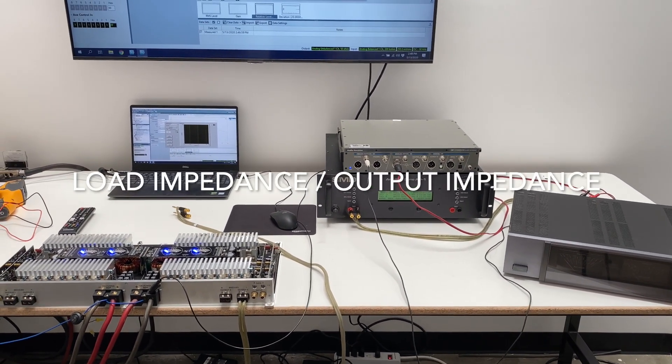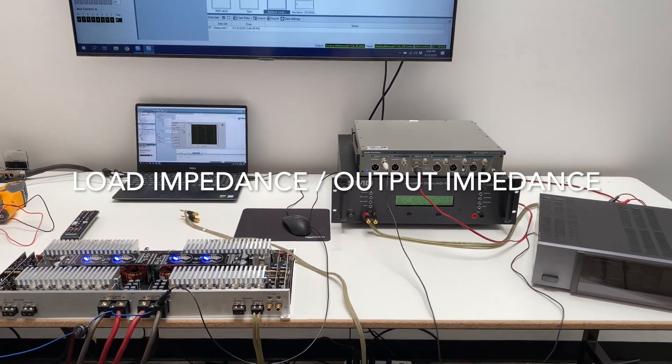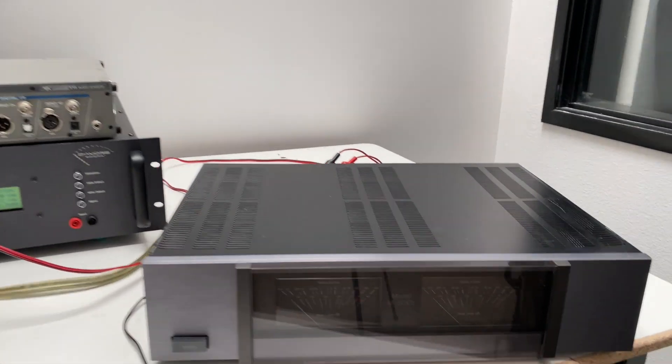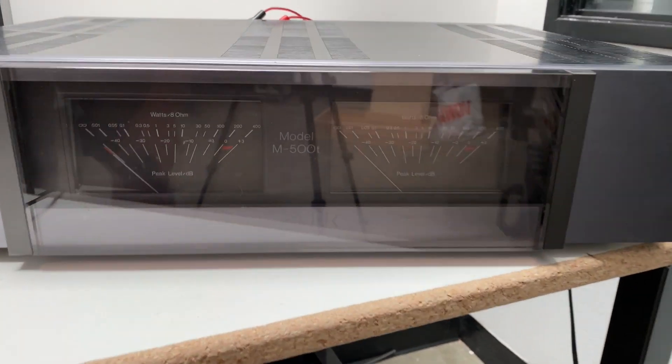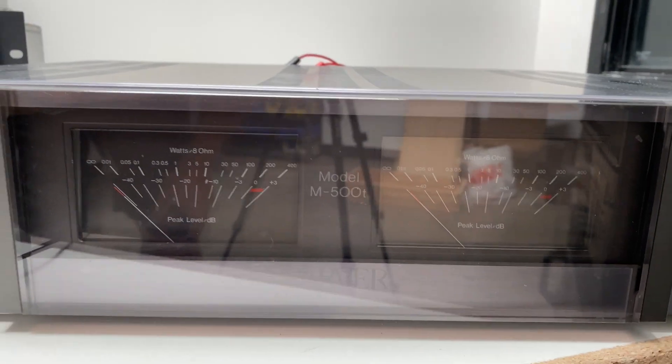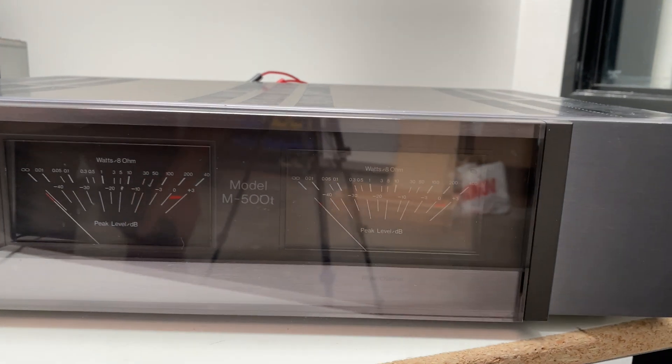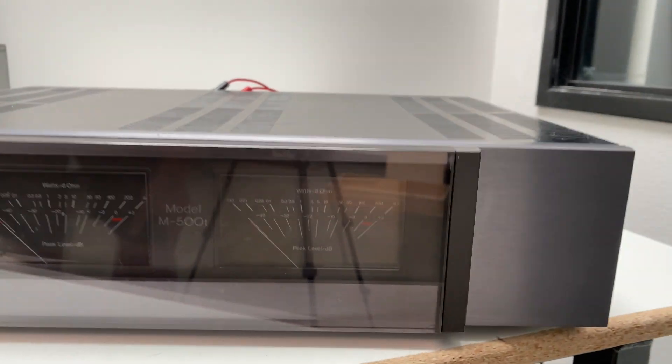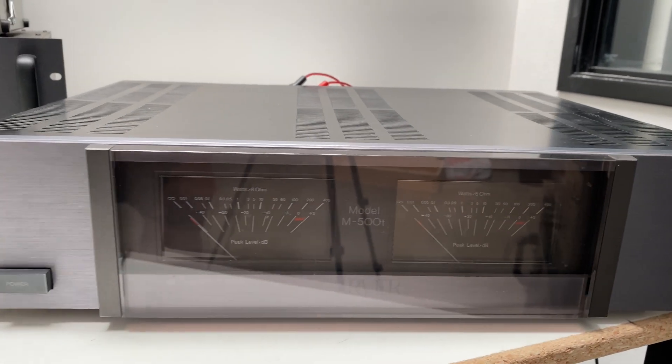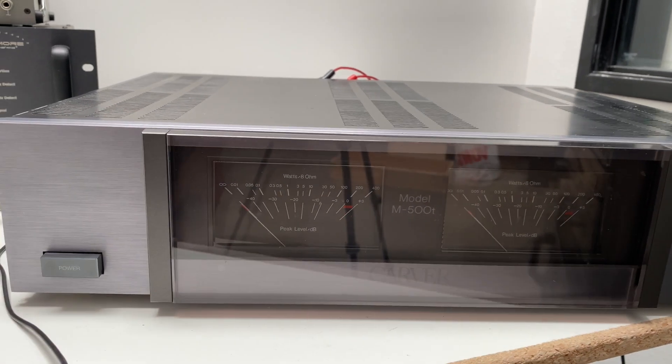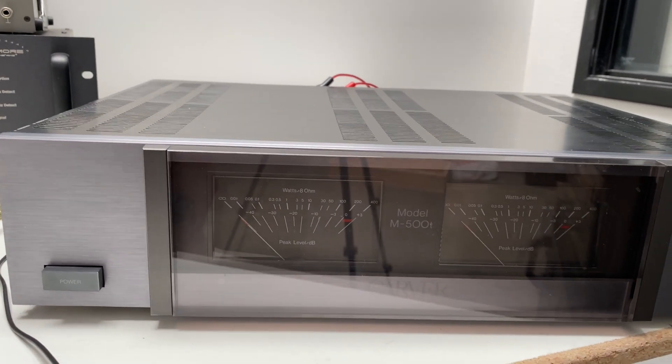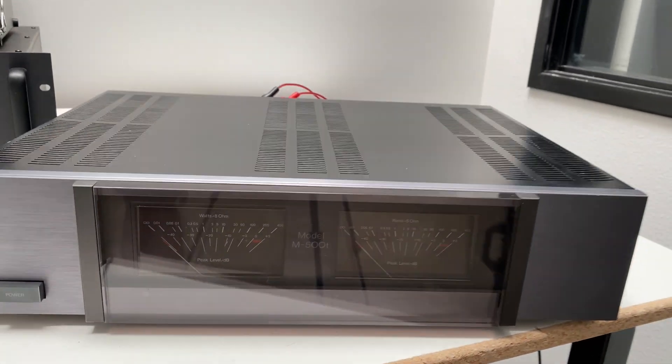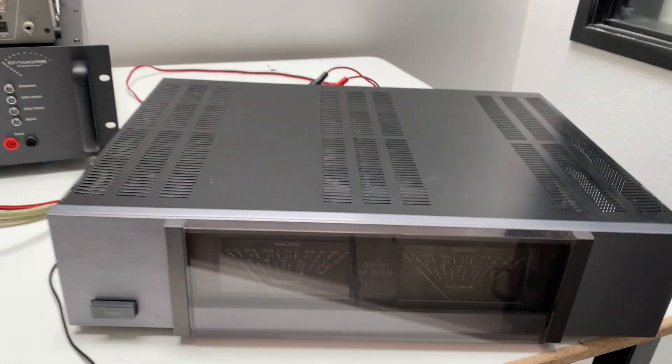So what we're going to do today is we're going to test this Carver M500T home audio amplifier. This is a well-respected piece. I wouldn't call it high-end, it's kind of mid-fi, but it is a well-respected piece and it sounds good.